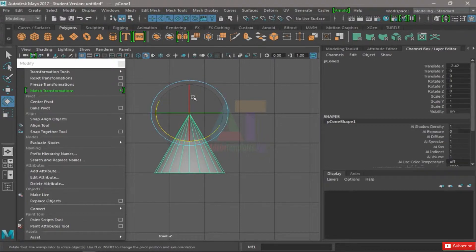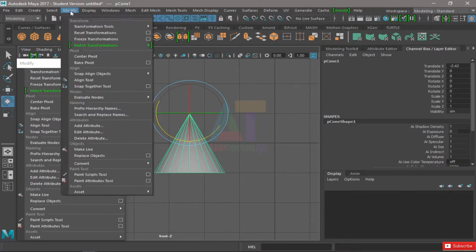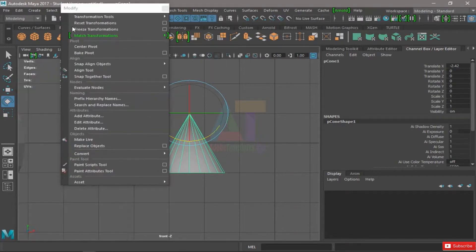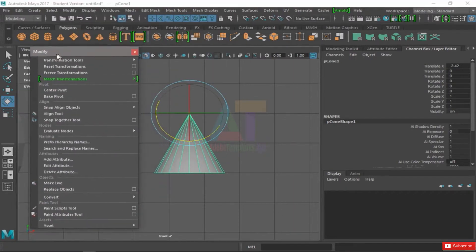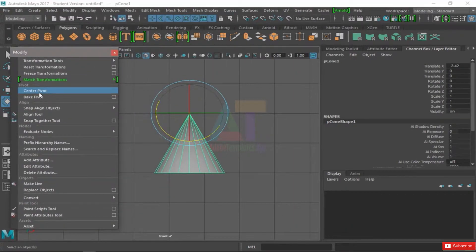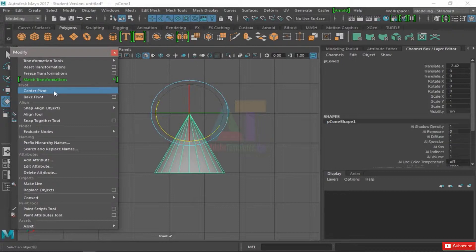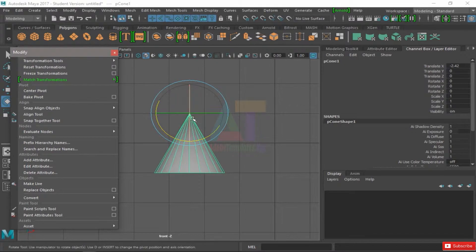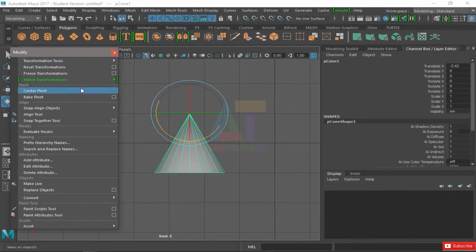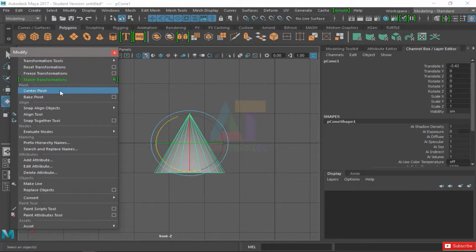Here in modify, we have this tool which is called Center Pivot. That will bring my pivot into the center of the mass of my object. So if I click Center Pivot, boom, it's reset.